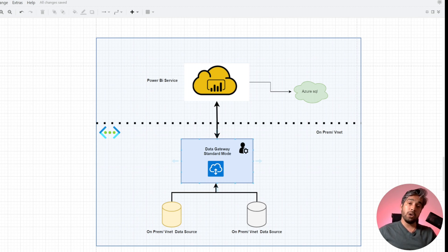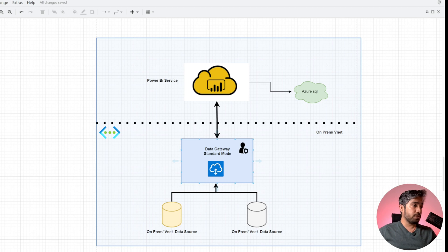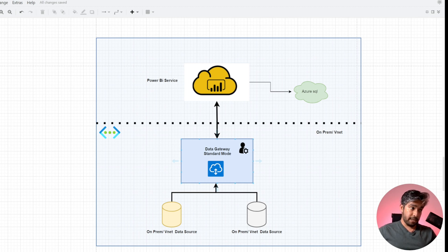The problem arises when you have to access something sitting inside a virtual network or on-premises. In that case, your databases are not exposed and Power BI service cannot access them. When creating reports in your office, your system is joined to the domain and you can access on-premises databases, but the moment the report is published to Power BI service, it is not able to communicate with those databases — because they are not available over the internet.